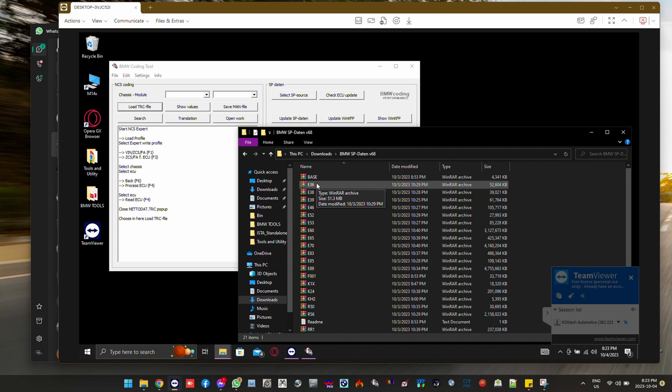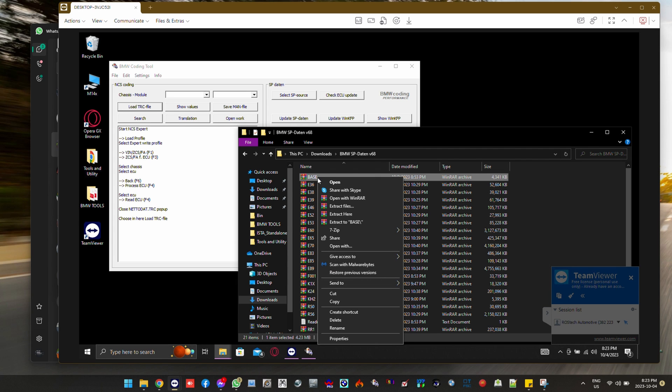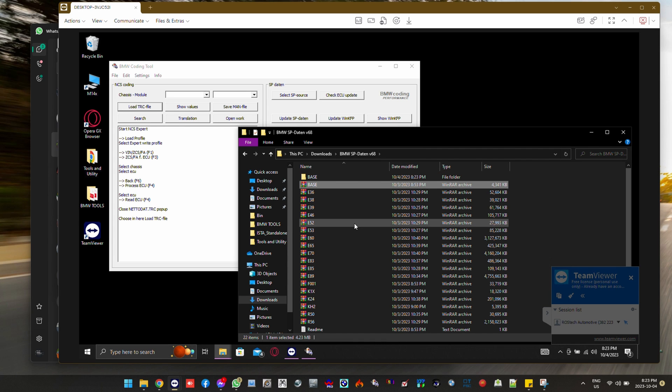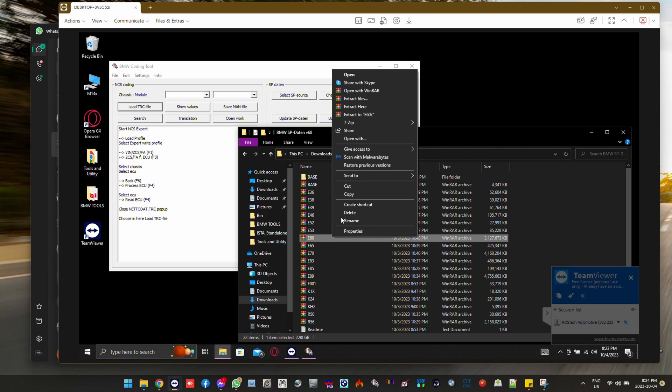He has an E61 that he will be doing some module replacements and programming on.